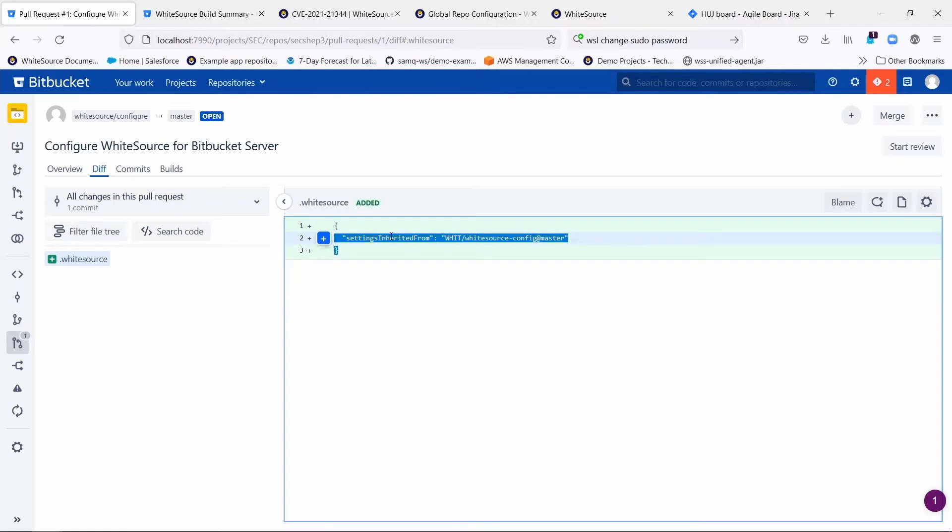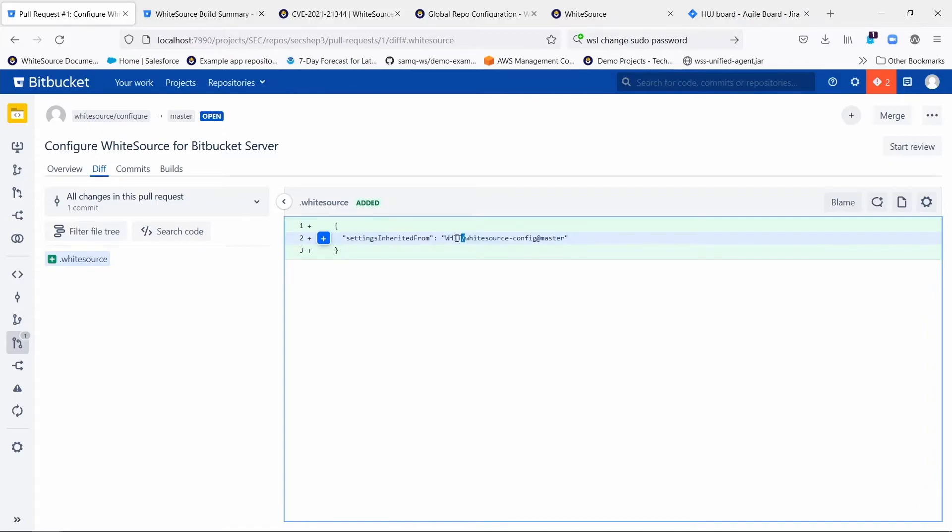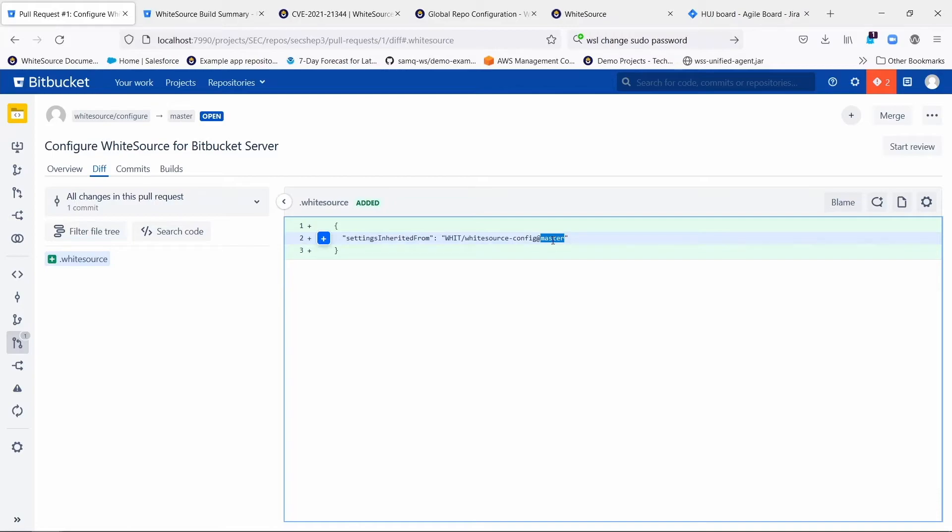And that .whitesource file contains one thing and one thing only, a setting called Settings Inherited From. And then this specifies the name of the project in Bitbucket, the repo, and the branch that contains those three files. Once that file is there, you are good to go. And this repository is now going to inherit those settings automatically from that global configuration.